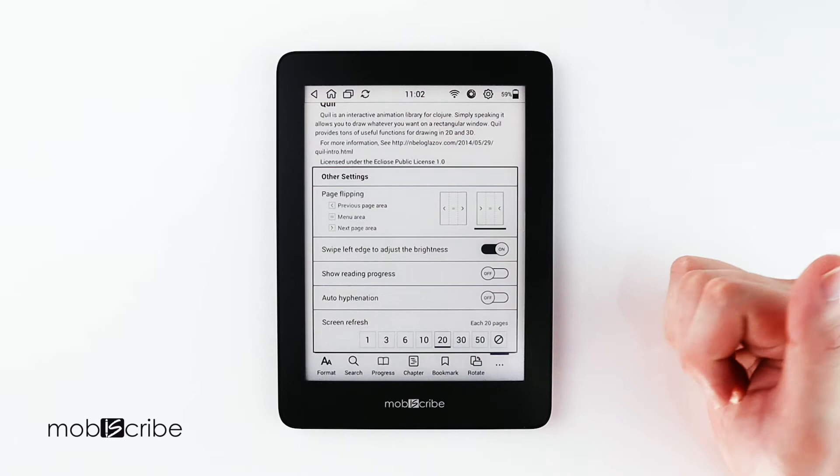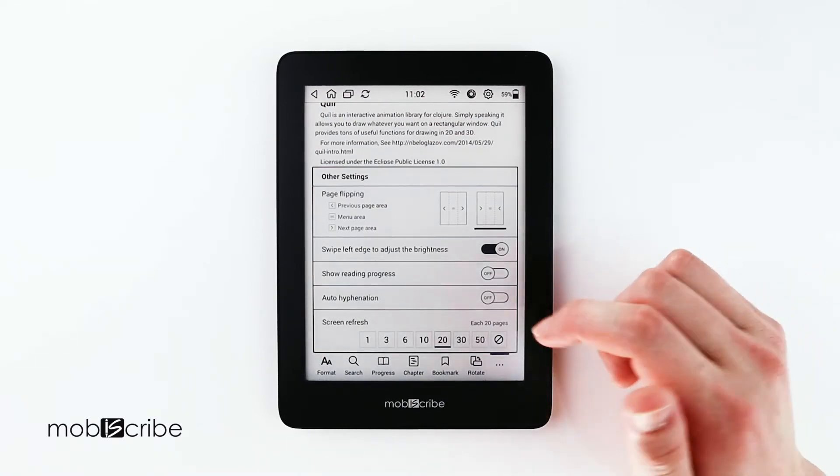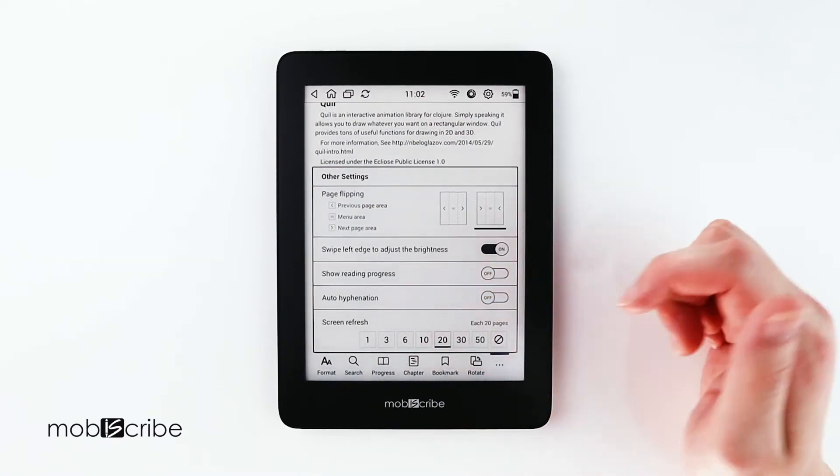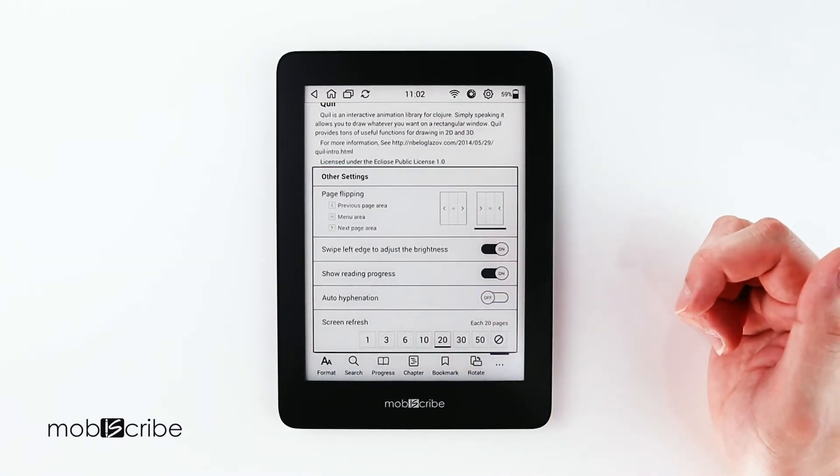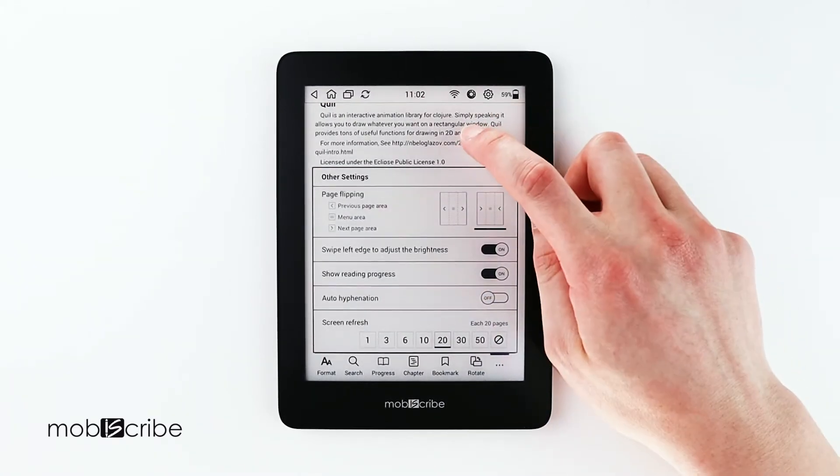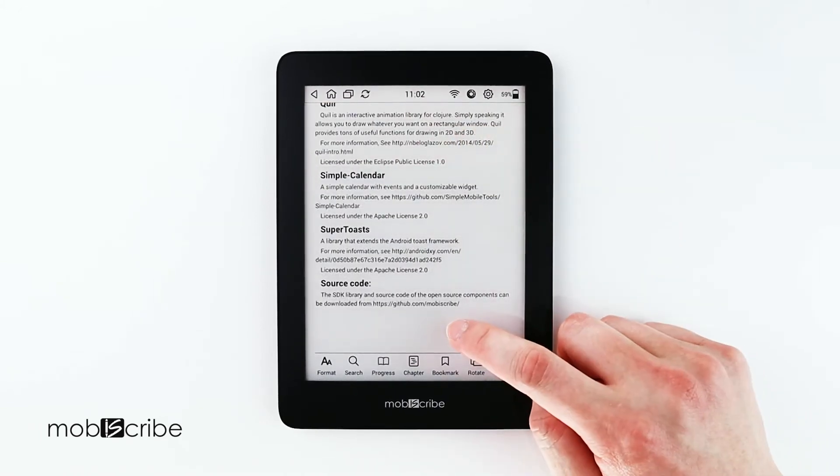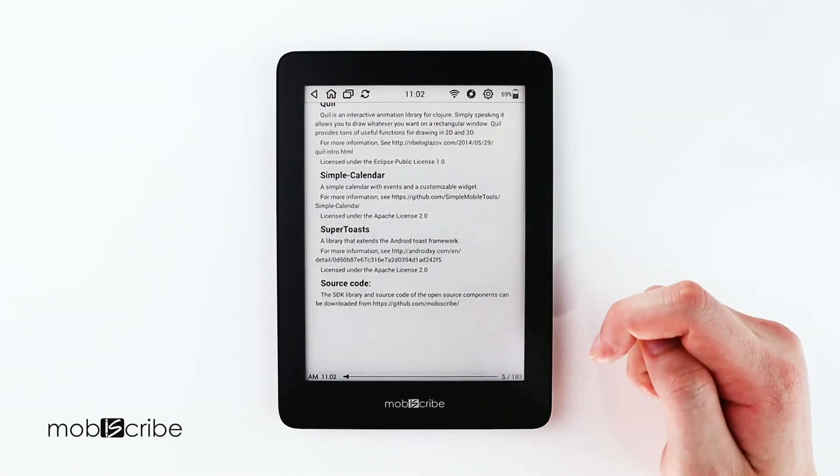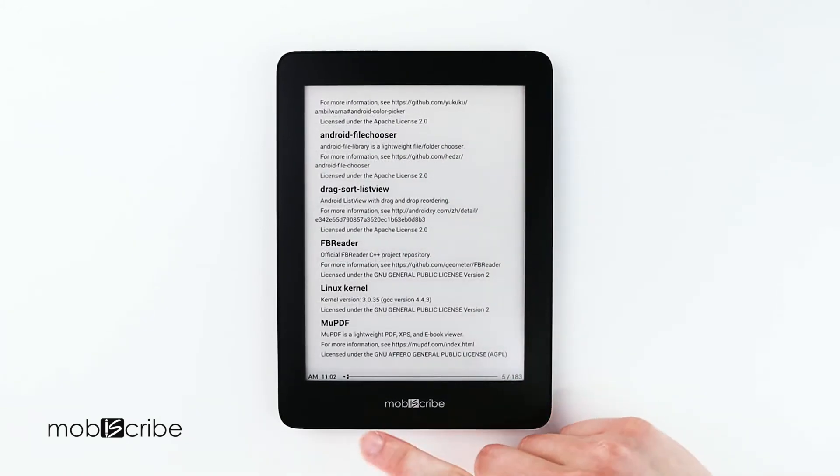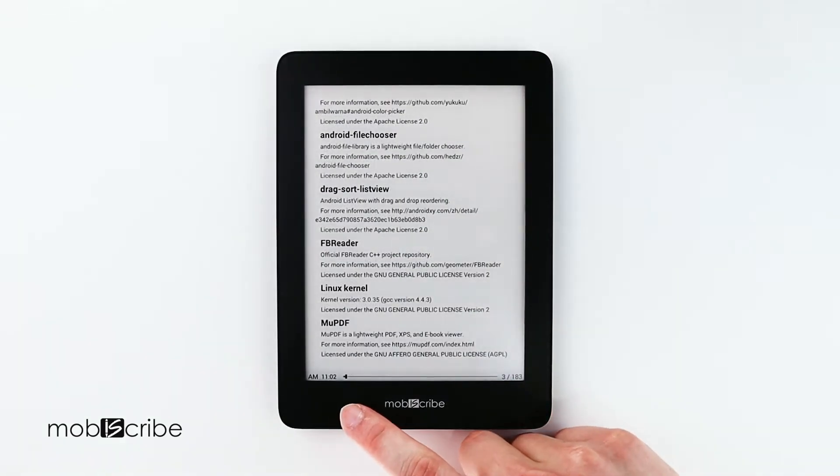And then the next feature we will be showing is your reading progress. So what you do is turn that on, tap the middle of the screen to hide the toolbar.